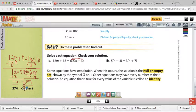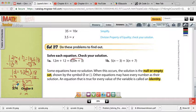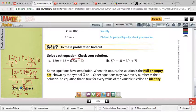The last step is to divide by 30. 30 divided by 30 is 1 — that's what we want, 1m. And negative 6 divided by 30 is negative 1 fifth. You could change that to a decimal, negative 0.2, but negative 1 fifth is just fine as well.